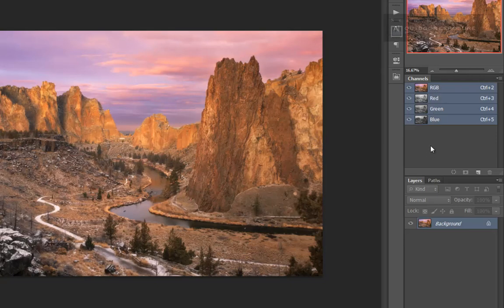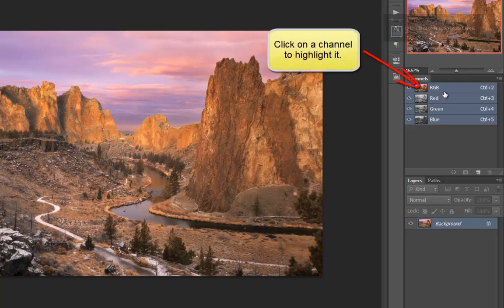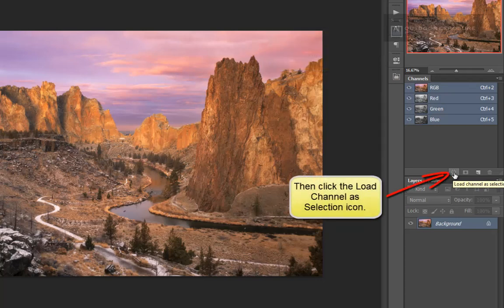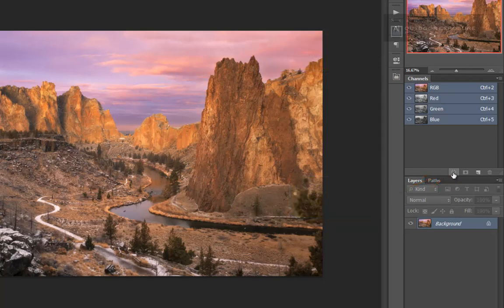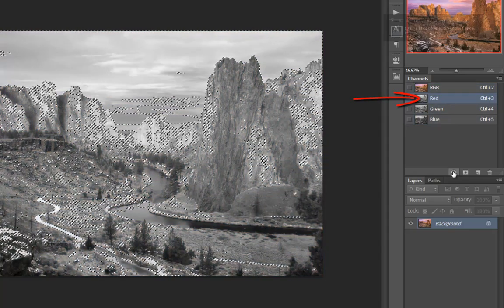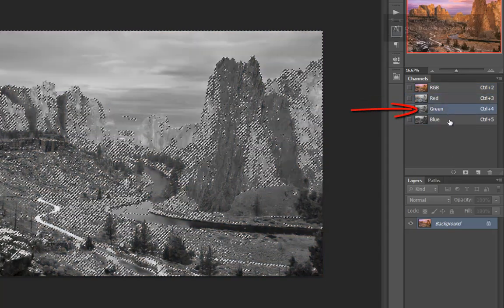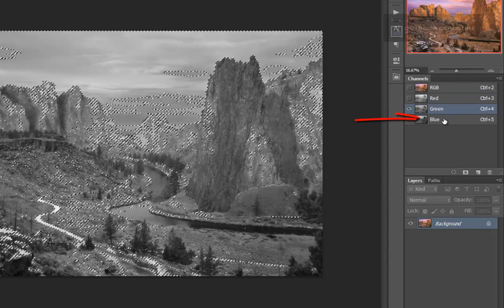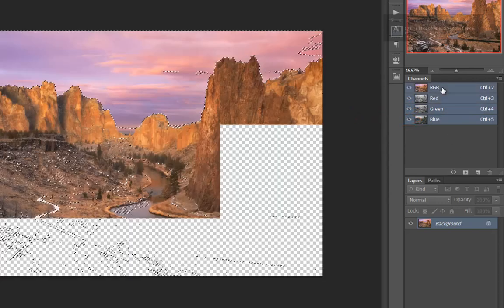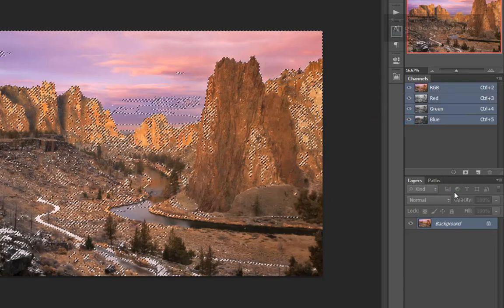The other way to make a luminosity selection is to highlight the channel that you want to make the selection from, and then click the 'Load Channel as Selection' icon at the bottom of the Channels panel. You can do this for the red channel, the green channel, the blue channel, or the RGB channel.